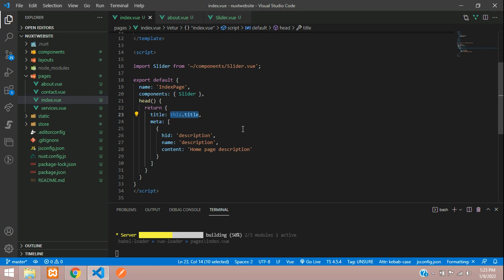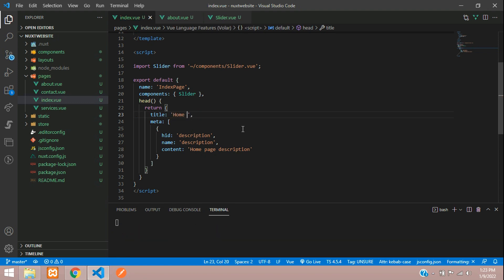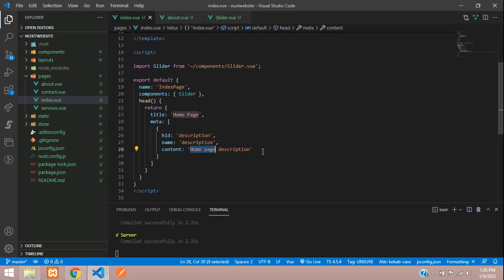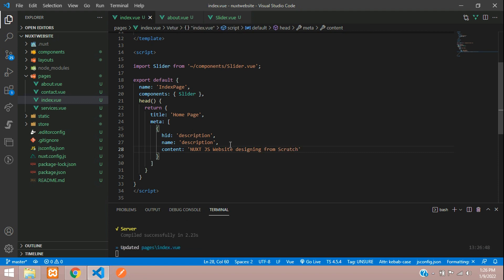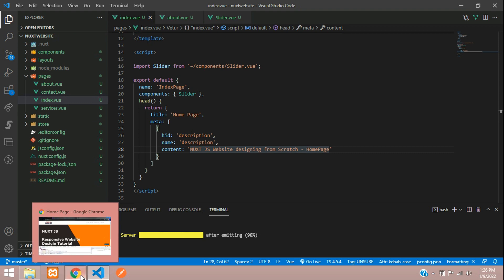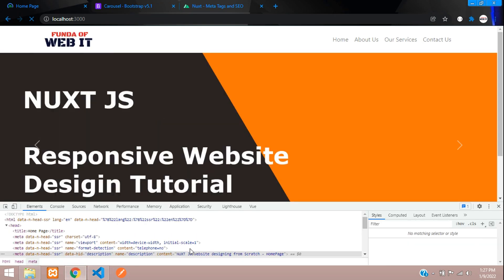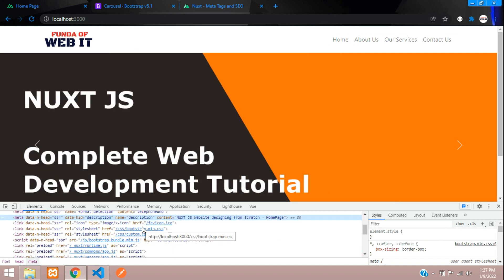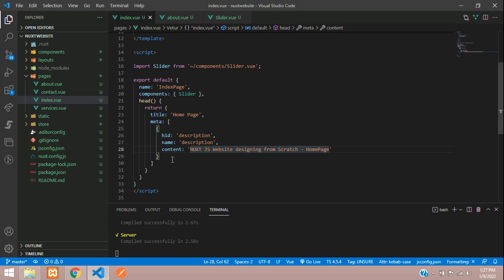Instead of the default title, let's set it to 'Home Page', and for the meta description content let's write 'Next.js Website Designing from Scratch'. Let's add 'Home Page' to the title so we can confirm it's coming from this page. Save and refresh — perfect, you can see the title and description are output correctly.